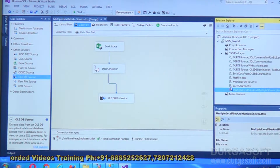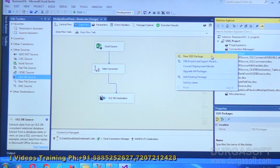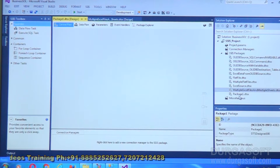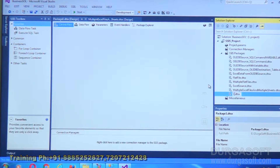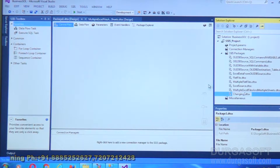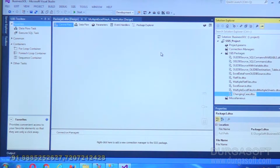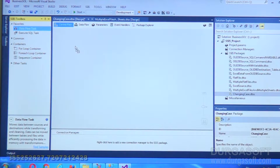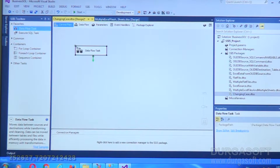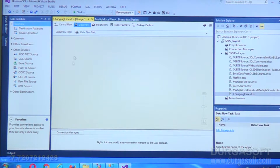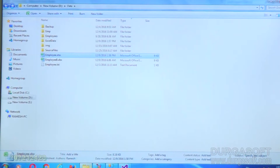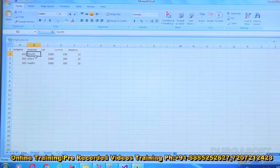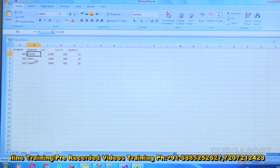We'll create a new SSIS package and edit the name to 'Changing Case with Character Map'. Drag the Data Flow Task into the Control Flow and double-click on it. Here is my Excel sheet — if you observe, it consists of names in different forms.